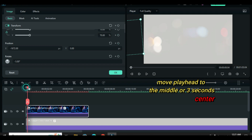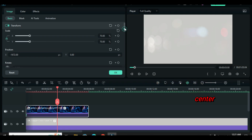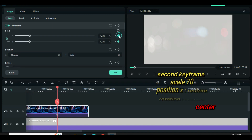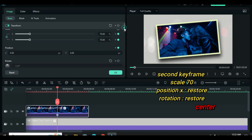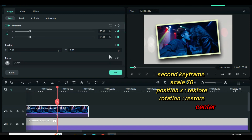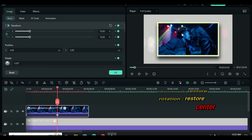Move the playhead to the middle, or 3 seconds. For the second keyframe animation, since I am animating from left to center, I will go to both position under x-axis and rotation and restore the animation as shown above.